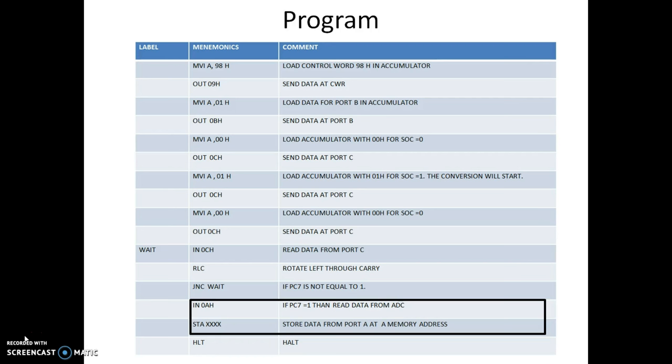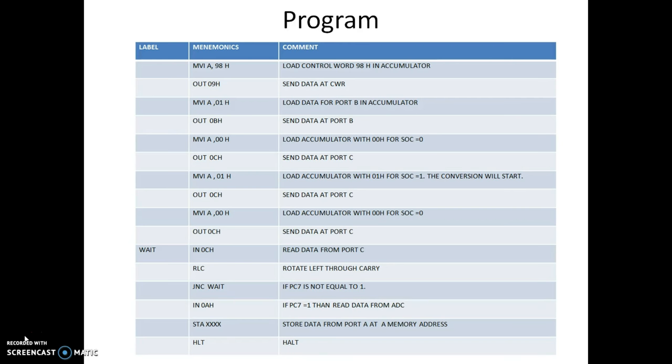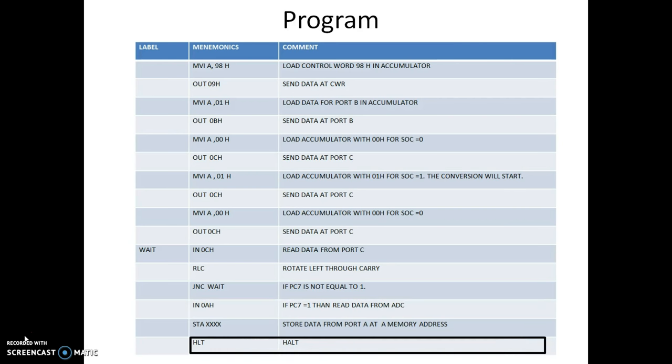Now the data is brought from the ADC converter and the purpose of our program is complete. Halt.